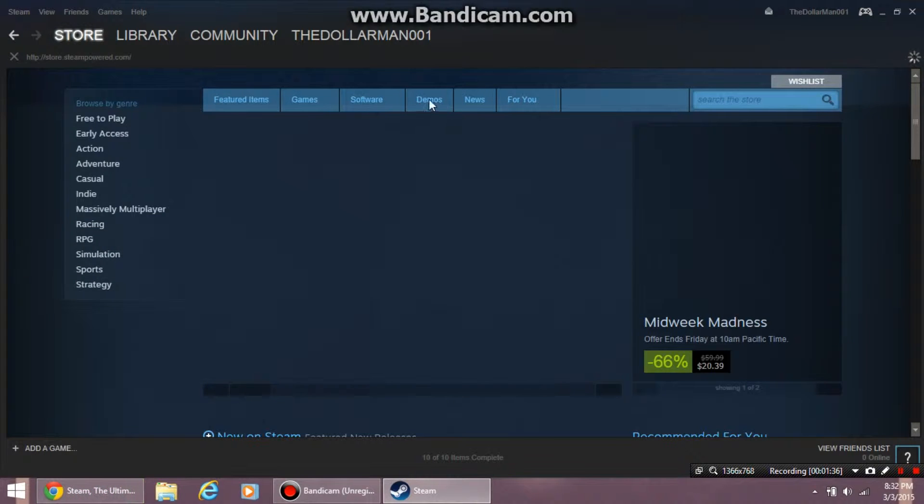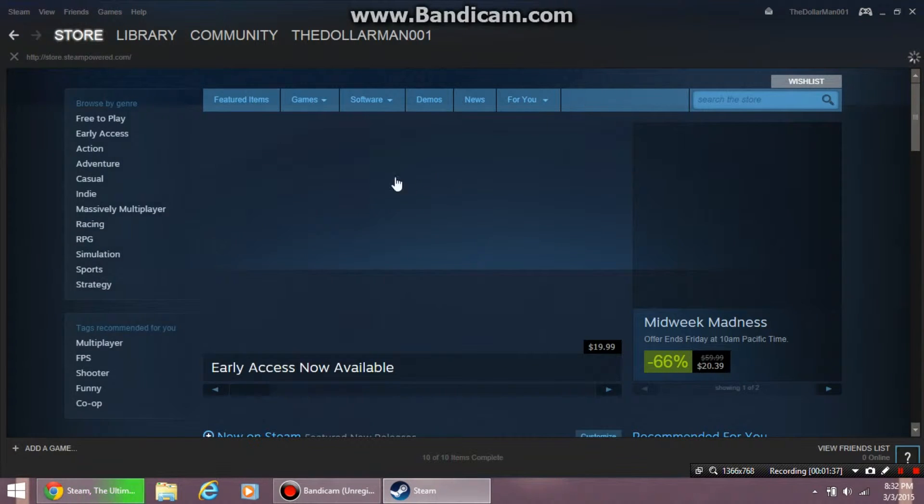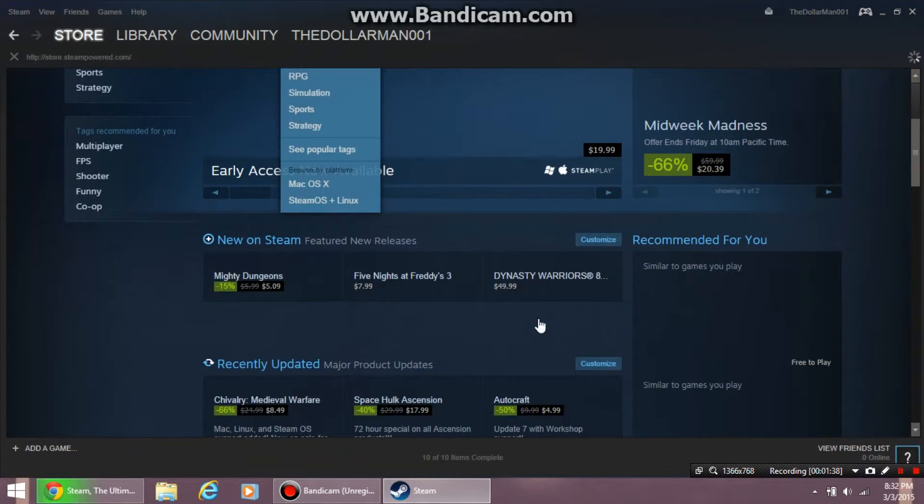Once you create an account, you want to go to the store and make sure you're on this homepage.